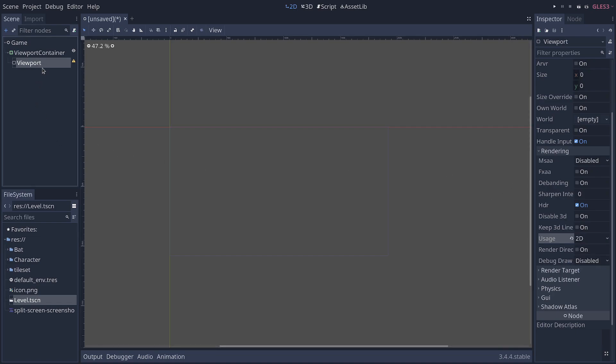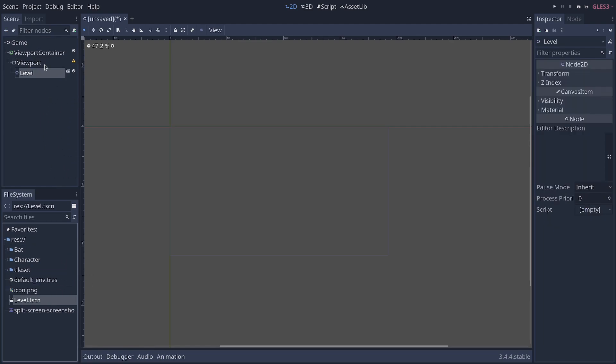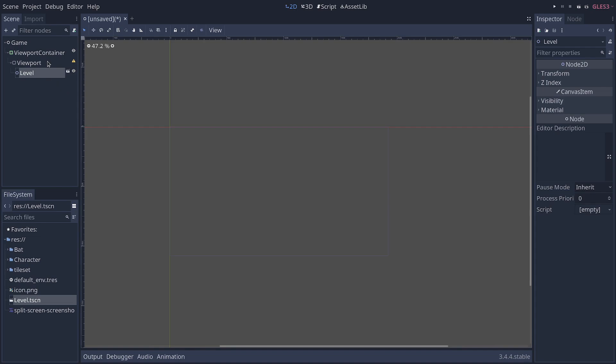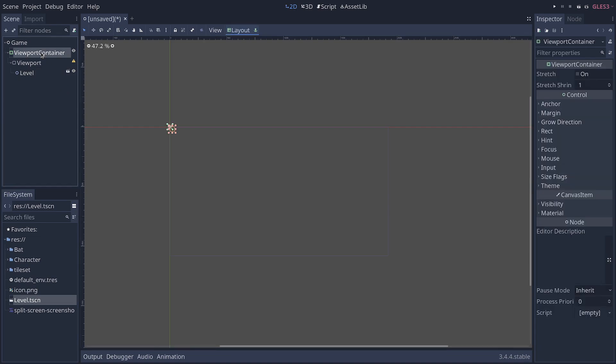Alright. And inside our viewport, we need something to render. In this case, it's going to be our game level. Note that it's going to work with any level, any game.